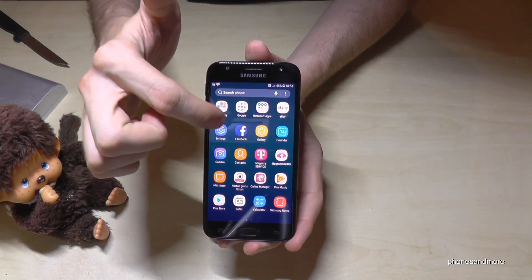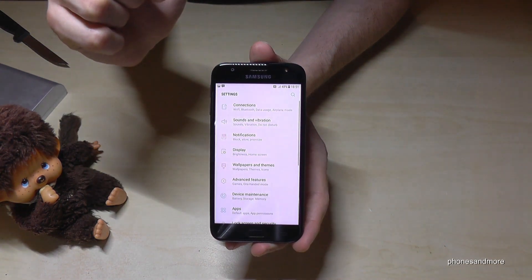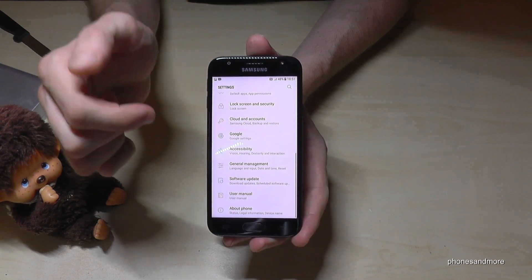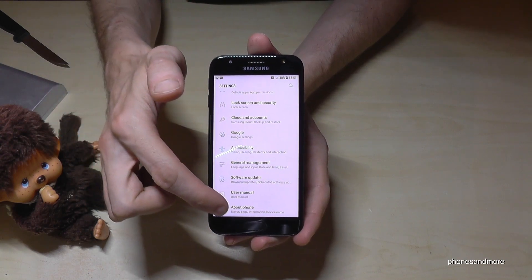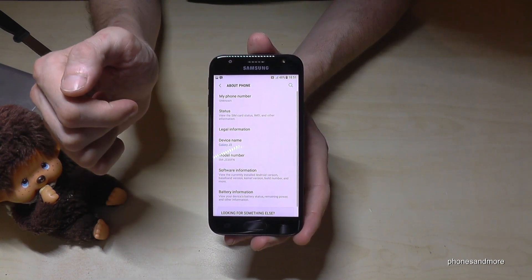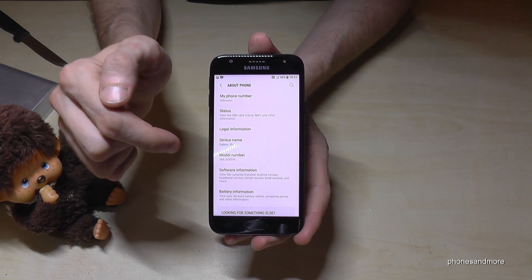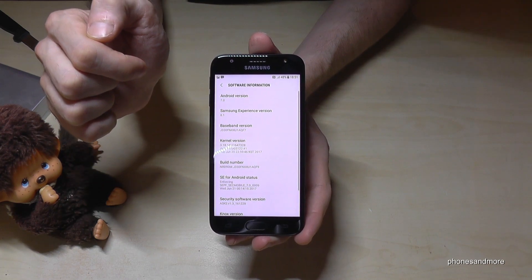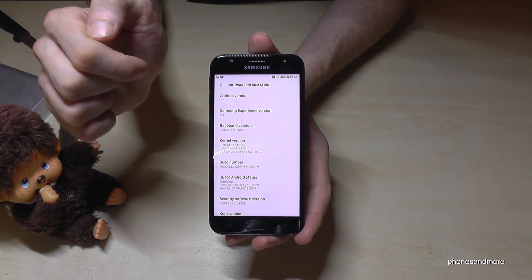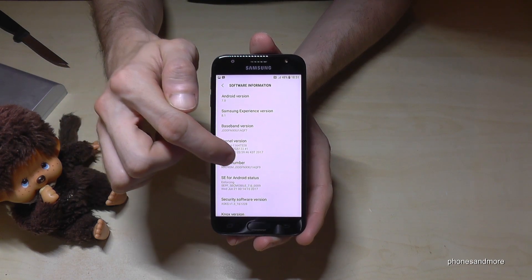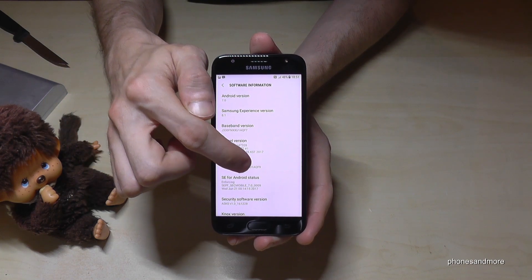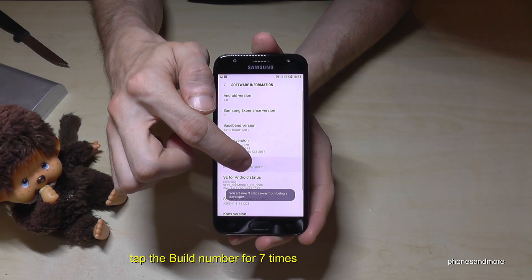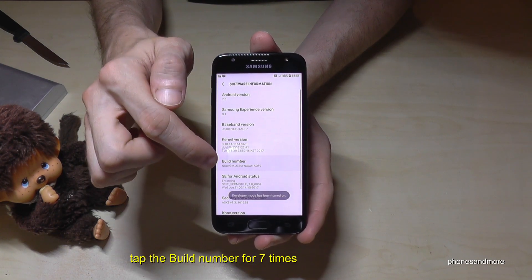After we scroll down to 'About Phone', go into 'Software Information'. We need the build number, and this build number is very important because you have to tap it seven times.